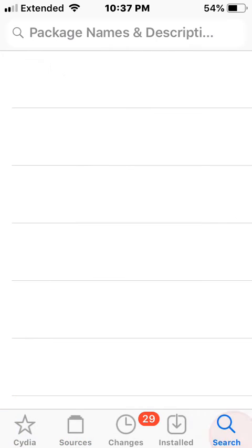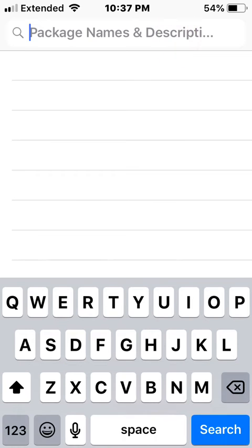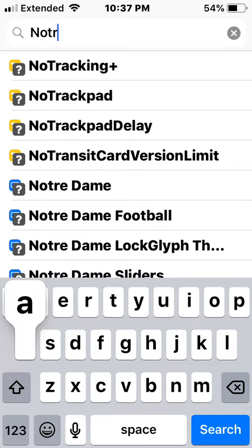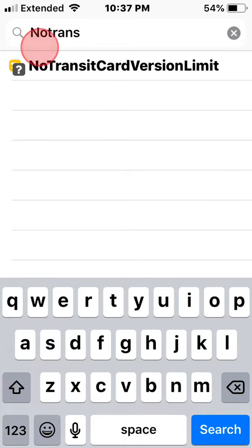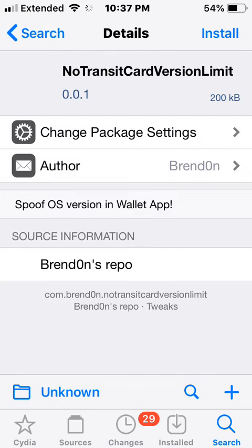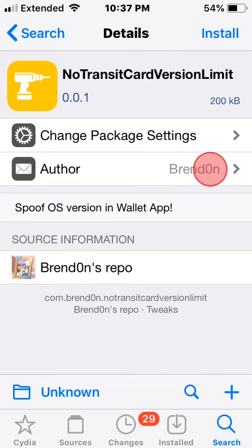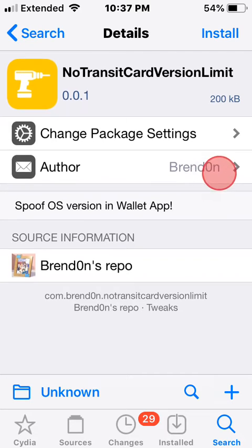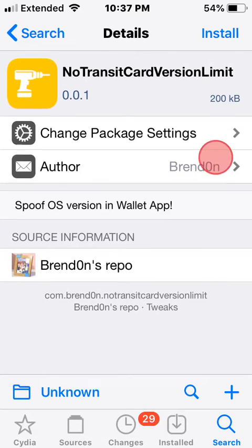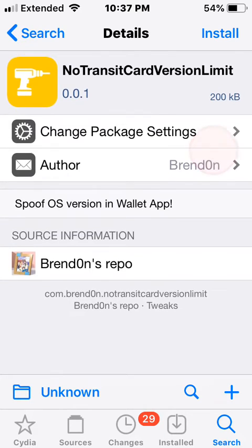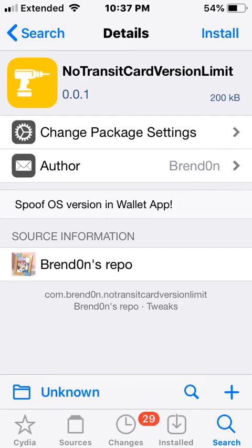Let me search it up first, no transit card version limit. All right so it's in Brendan's repo, which is my repo, no I'm kidding. Yeah I love this developer, could be the same name Brendan and spelled exactly the same. Well obviously that's a zero but it's an O in the name and my name and probably his name too.